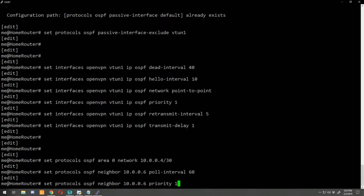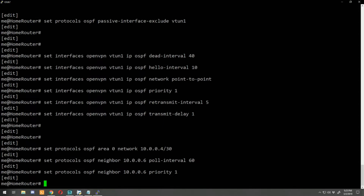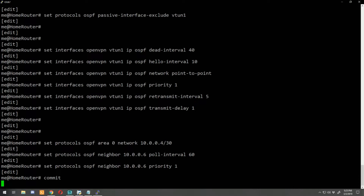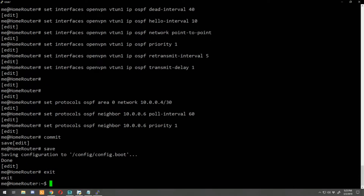A quick tip: if you're unsure how to copy and paste in a terminal program like PuTTY — highlighting text in PuTTY automatically copies it, and right-clicking automatically pastes. In a command prompt, you right-click to copy, then go to PuTTY and right-click to paste — it's a little backwards but that's how it works. Now let's do a commit and save on home router and exit out.